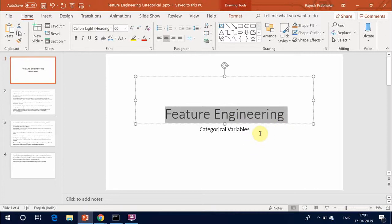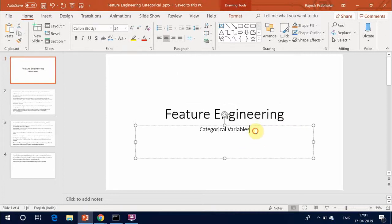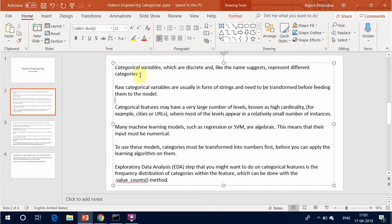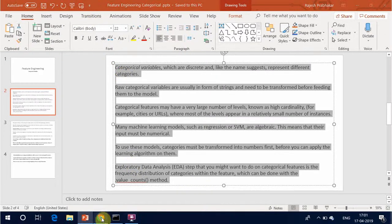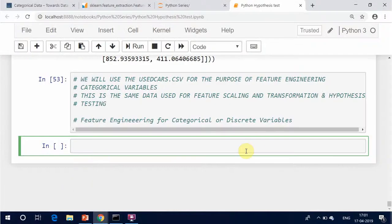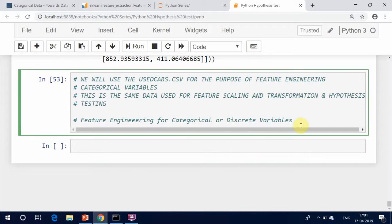Feature Engineering: Categorical Variables. Categorical variables are discrete and, like the name suggests, represent different categories.